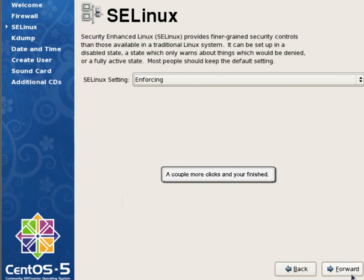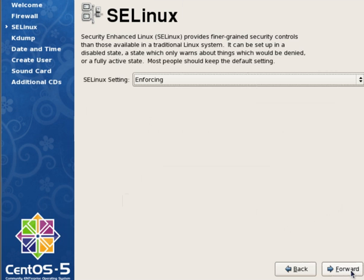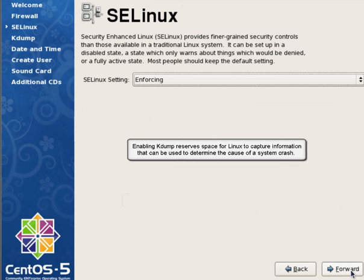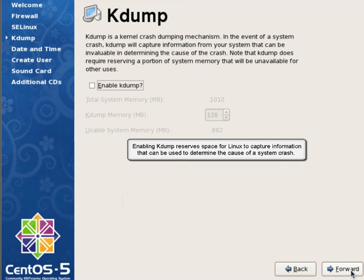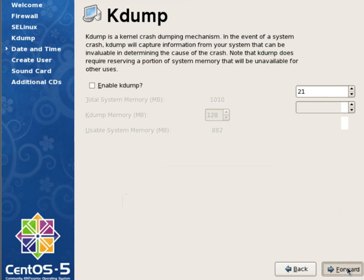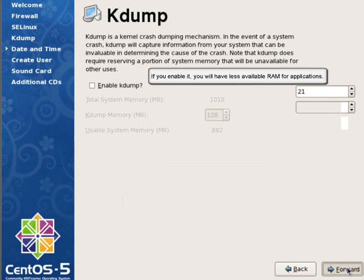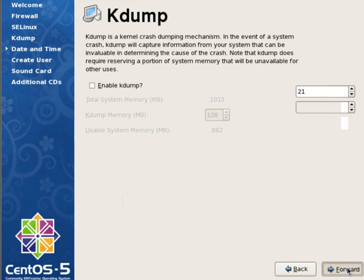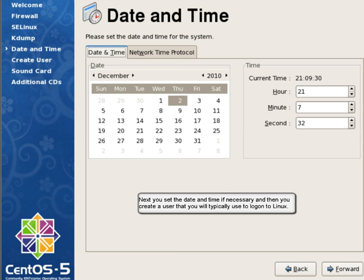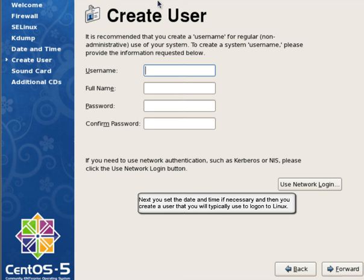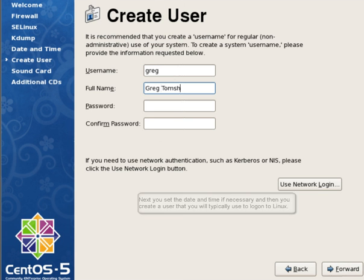A couple more clicks, and you're finished. Enabling K-Dump reserves space for Linux to capture information that can be used to determine the cause of a system crash. If you enable it, you'll have less available RAM for applications. Next, you set the date and time if necessary, and then you create a user that you will typically use to log on to Linux.